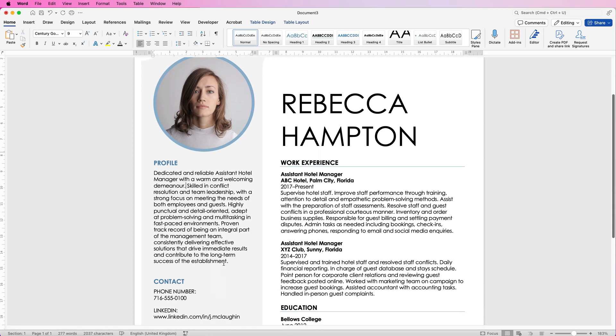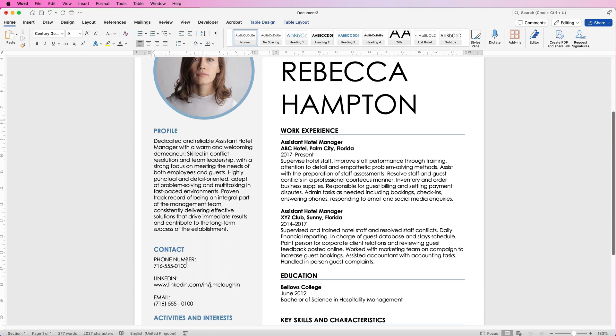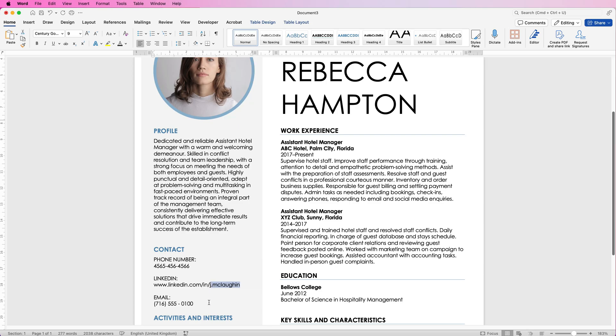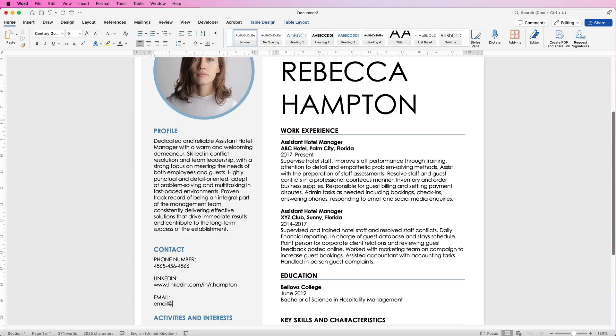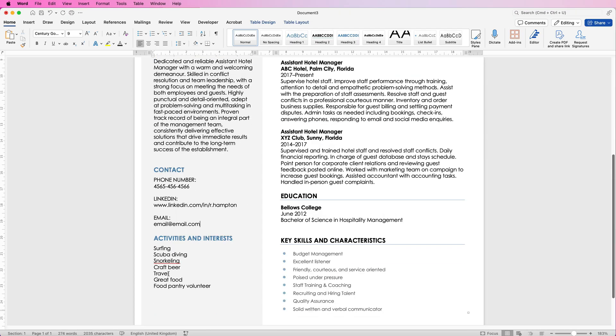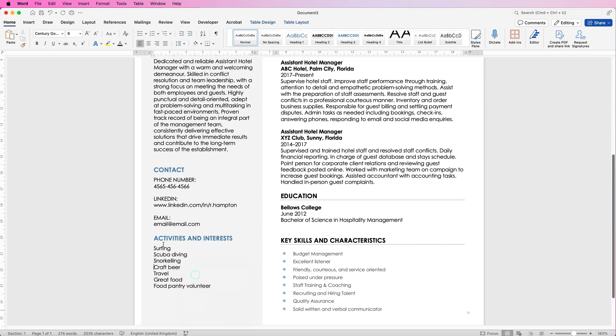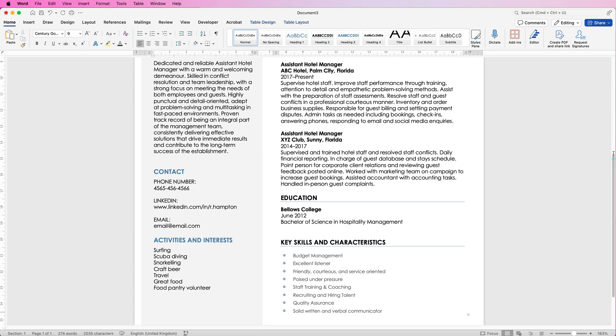Just working our way down you can change your contact number, you just simply select it all and then put your own in. LinkedIn again you can simply select the element that you want and just change that as well, and then of course the email. Change it to your email and as you keep scrolling through you can put all your different activities and interests in here.